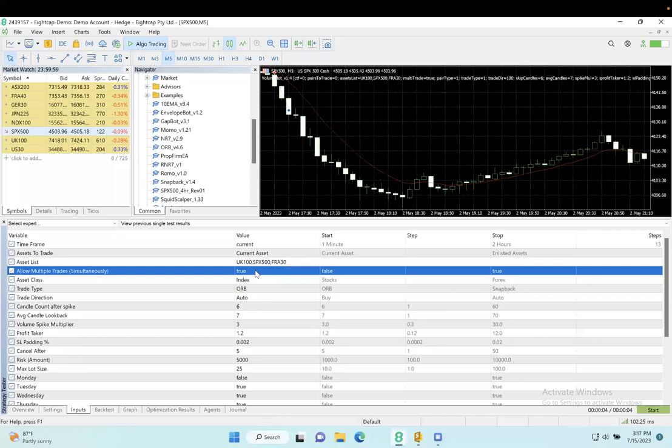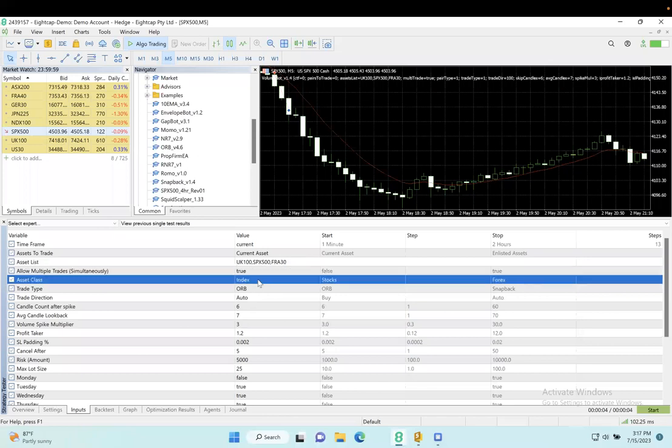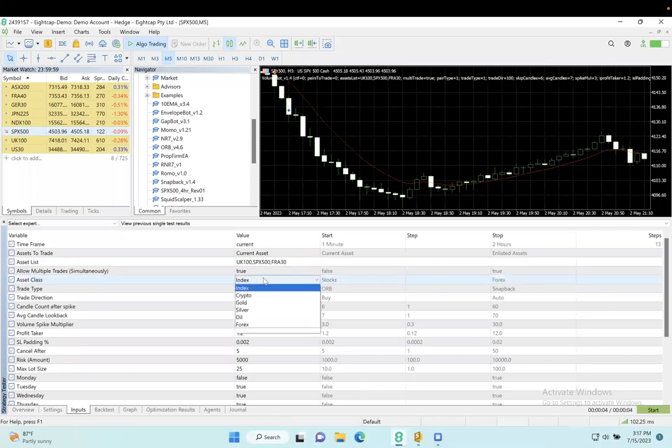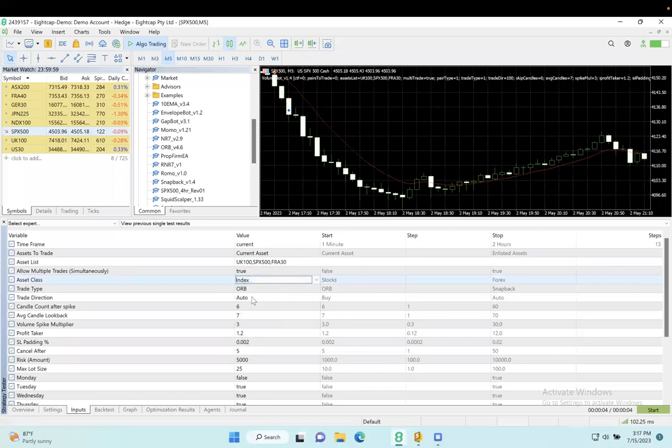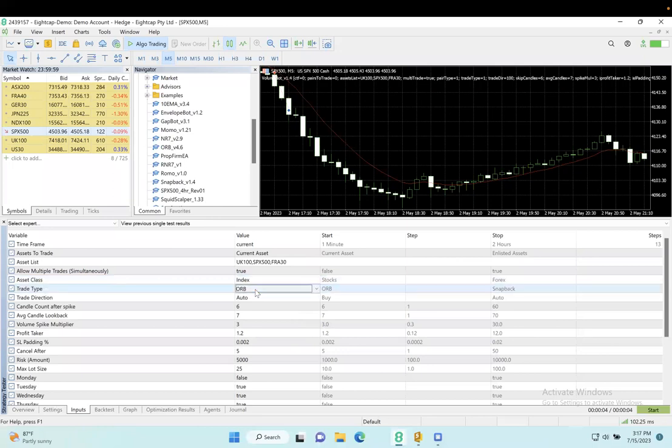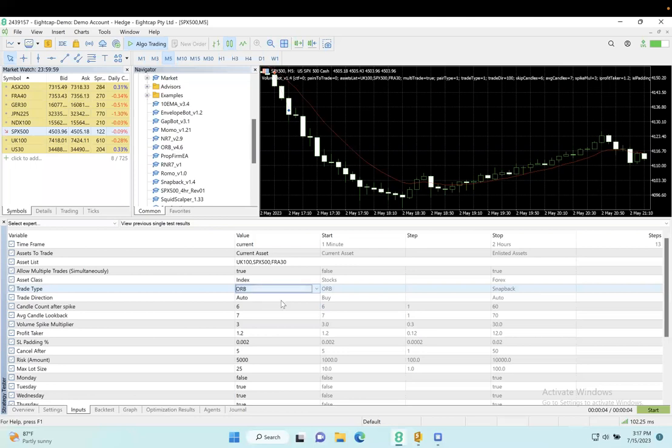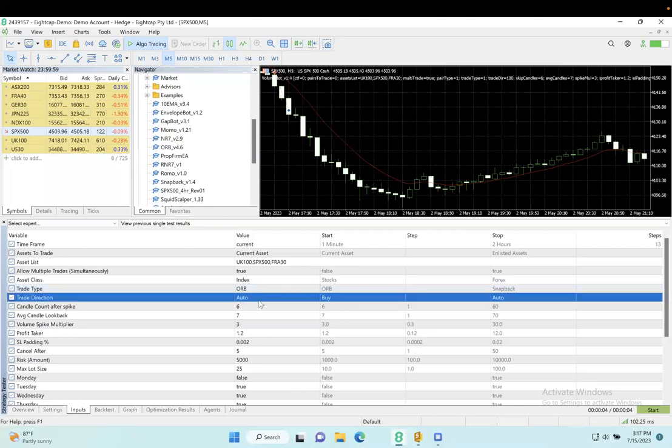You can allow multiple or just pick one, so if it's in one it won't be in the other. The asset class is currently set to indexes. The trade type allows for custom behavior between the opening range breakout and the snapback. By default it is set to the ORB.